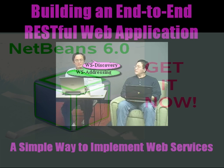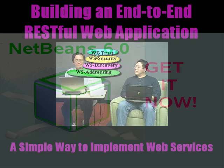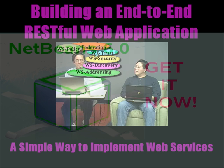Addressing, discovering, security, trust, federation, policy, eventing, transfer.